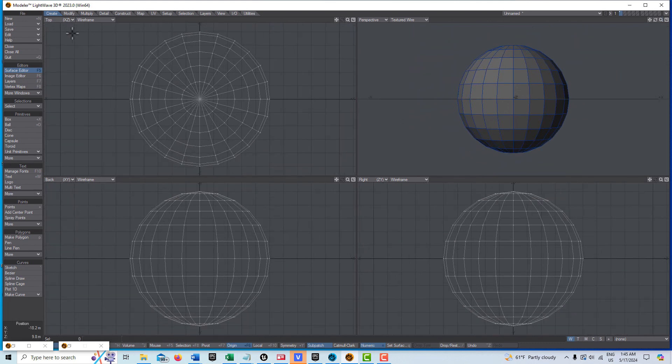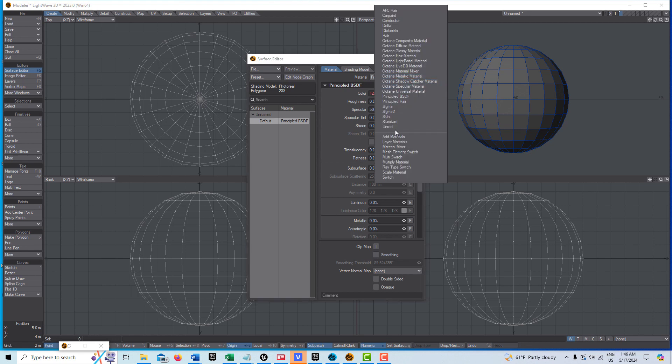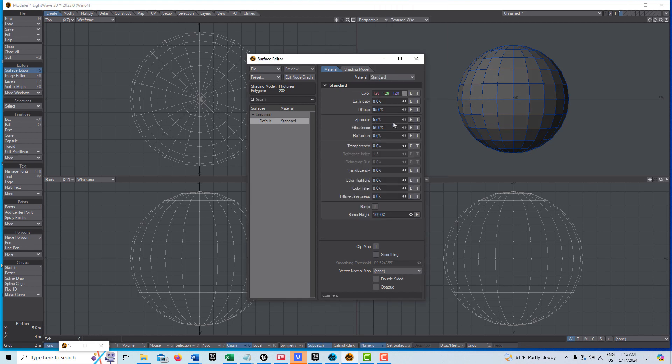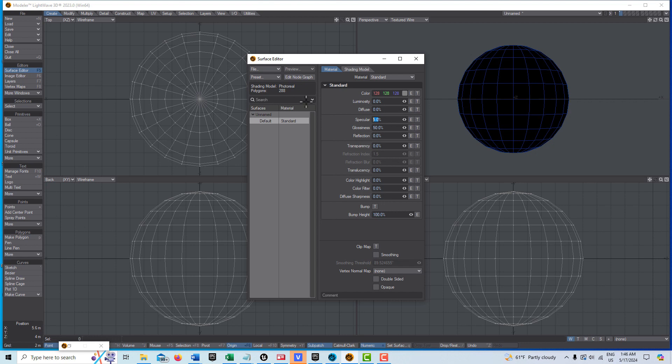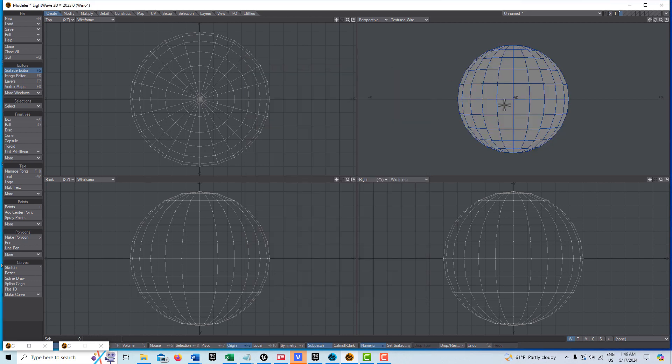In the surface editor, we do not want Principle BSDF. This will not work with Principle BSDF, so we're going to switch it to standard. We're going to drop the diffuse to zero, the specular to zero, and luminosity we're going to put at 100 percent. We do want smoothing on.